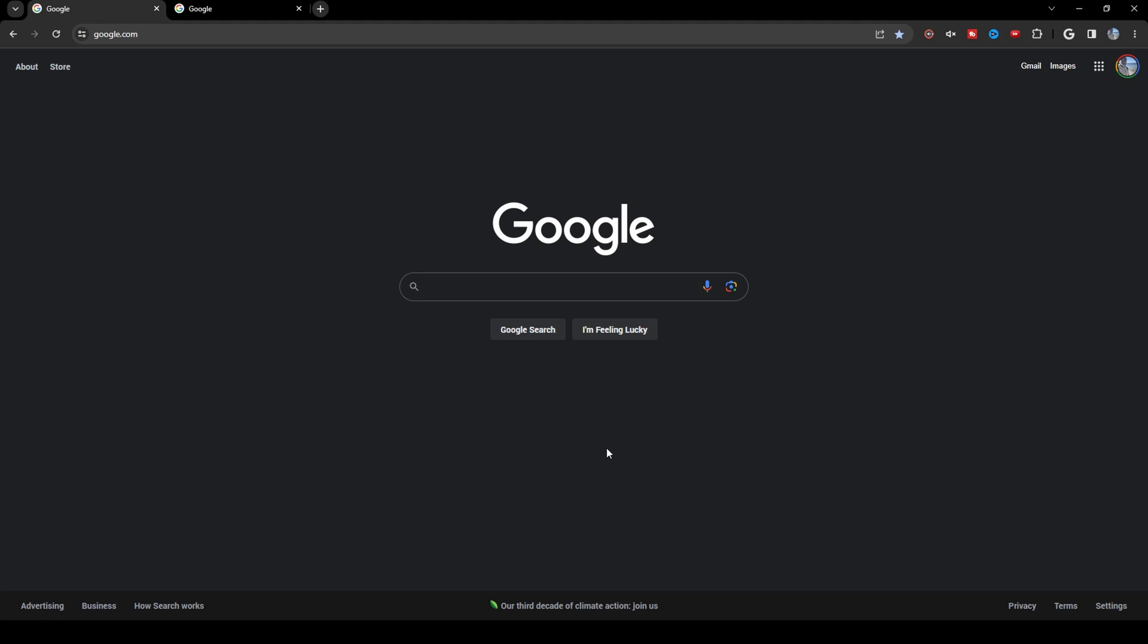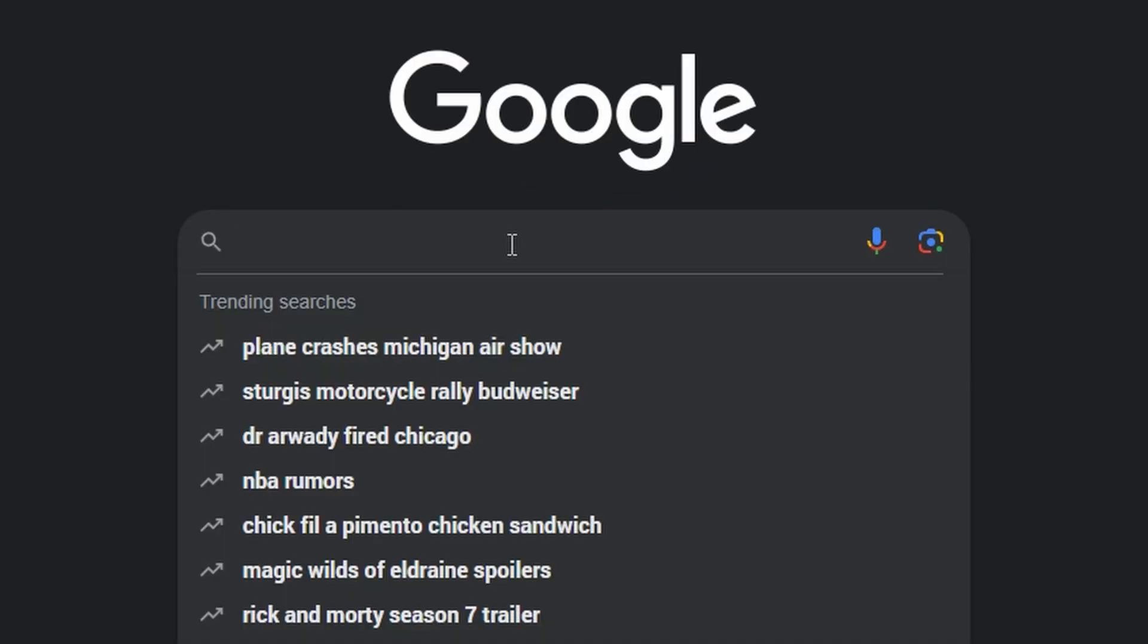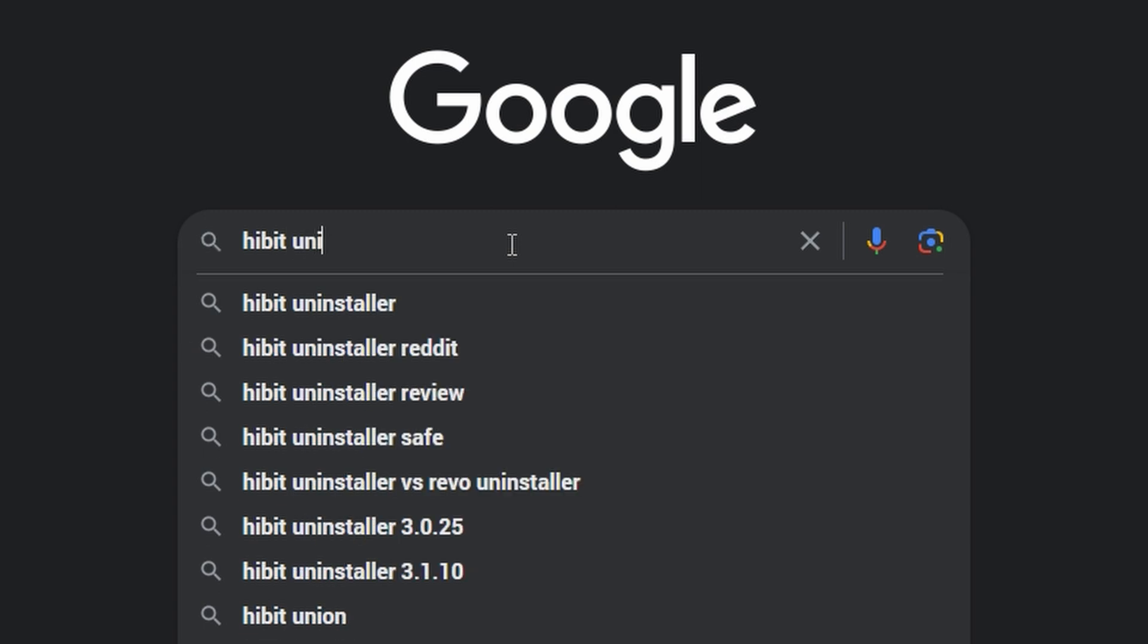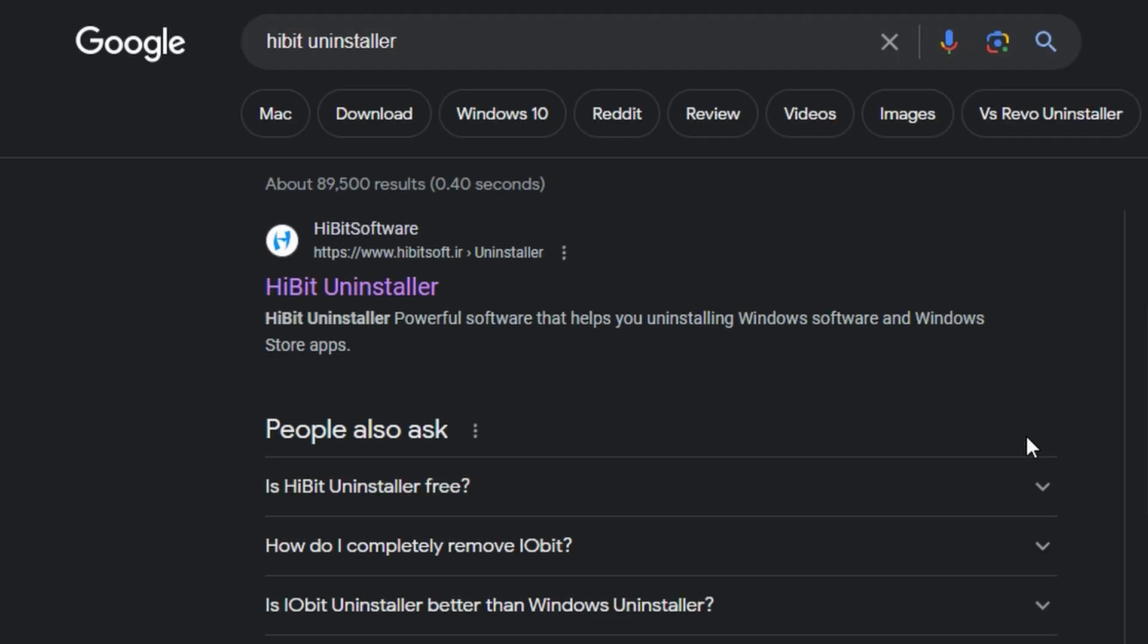Here's how to do it. All right, first things first. Open up your web browser and go to Google. Then in the search bar, type HiBit Uninstaller. Then press Enter and go to this first link, HiBit Uninstaller.